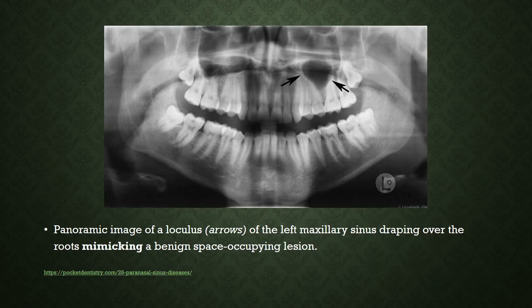This panoramic image shows a loculus of the left maxillary sinus with draping of the roots, mimicking a benign space-occupying lesion. But in fact, it is just the maxillary sinus appearing like a large cystic area.